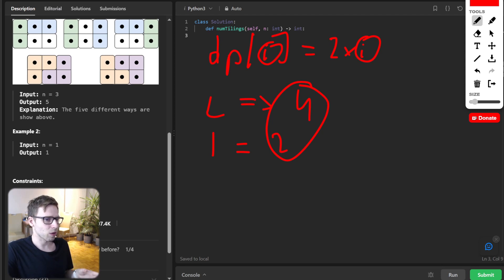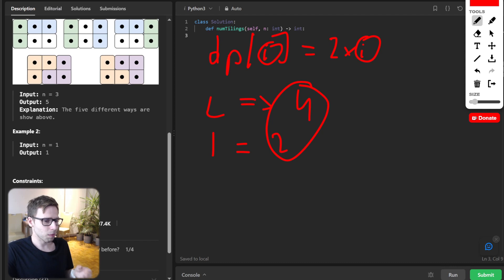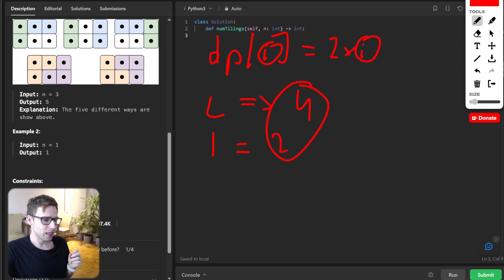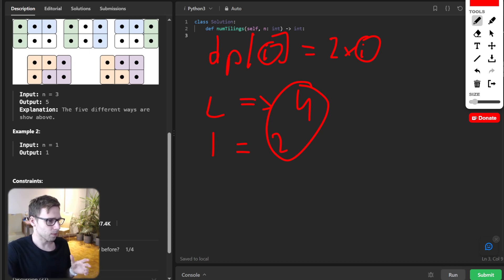Let's think about the recurrence relation. This part is key for solving the tiling challenge. In simple terms, it's an equation that gives us a way to express the current problem in terms of smaller instances of the same problem. Let's see how we can break this down — we have domino and tromino, and the L-shape introduces complexity that we need to tackle.